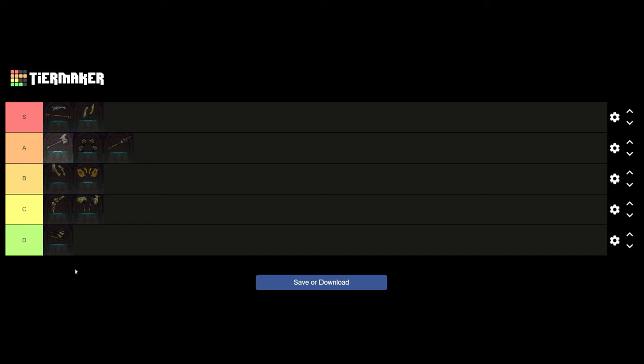If you have a different tier list, let me know down below in the comments. Post a screenshot or whatever and let me know why you see it differently. See you next time.